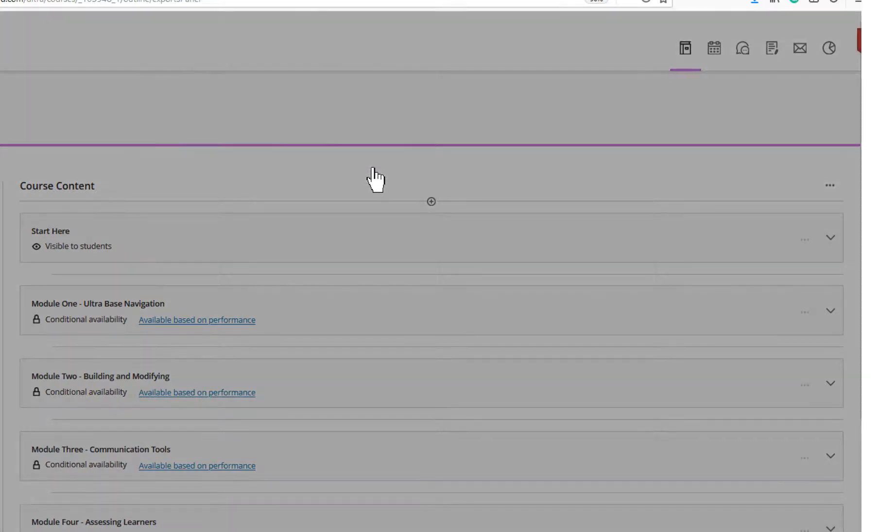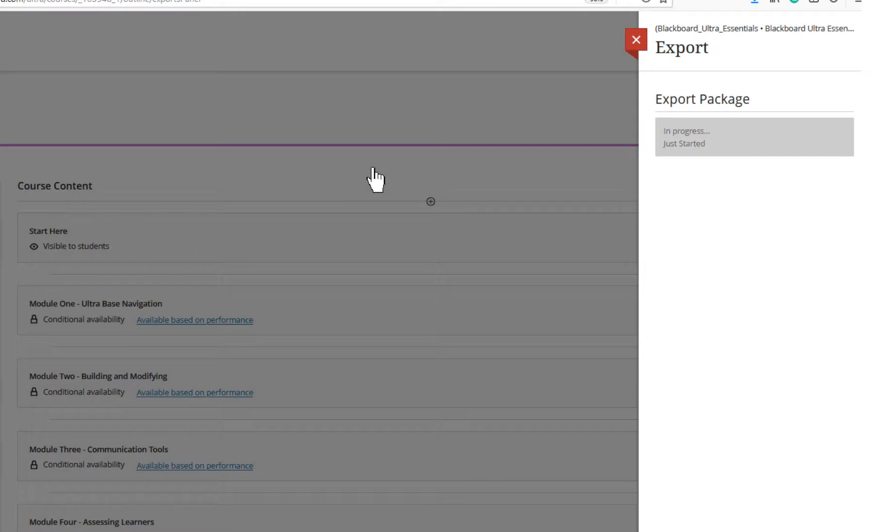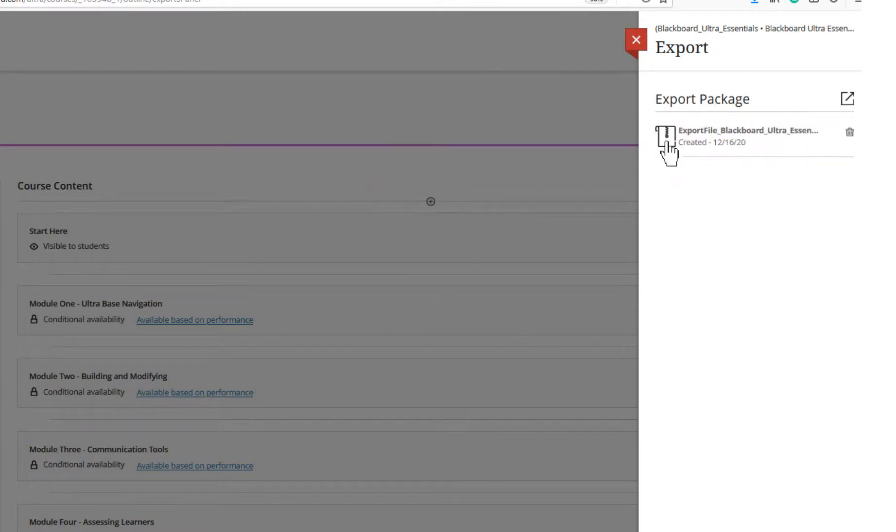because the staging server has no student activities. When the export package is ready, the zip file appears. Select the file name to download the package to your computer.